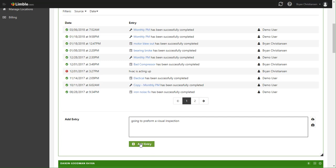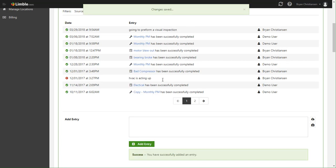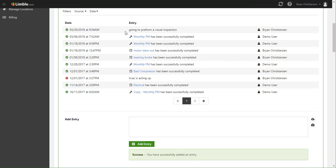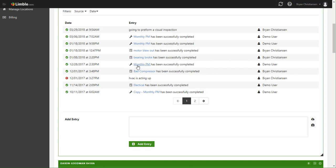Click 'Add Entry' and now you can see that entry is logged on this asset. Really, you can use the log whatever way you want, but by default, all work orders, PMs, all tasks are automatically logged in here. So you don't have to use the manual entry, but in certain circumstances you'll find that it's helpful, so that capability is there.